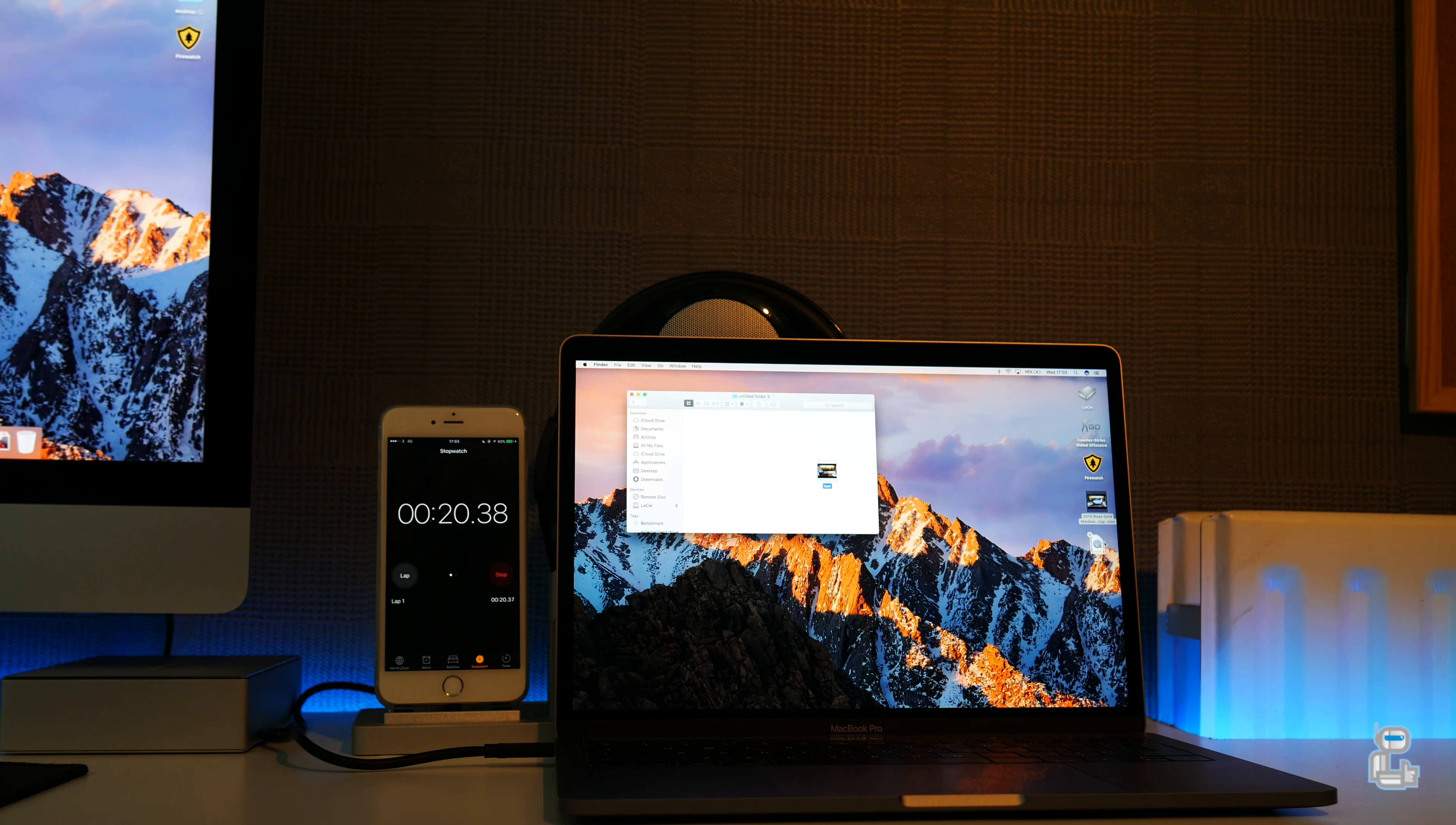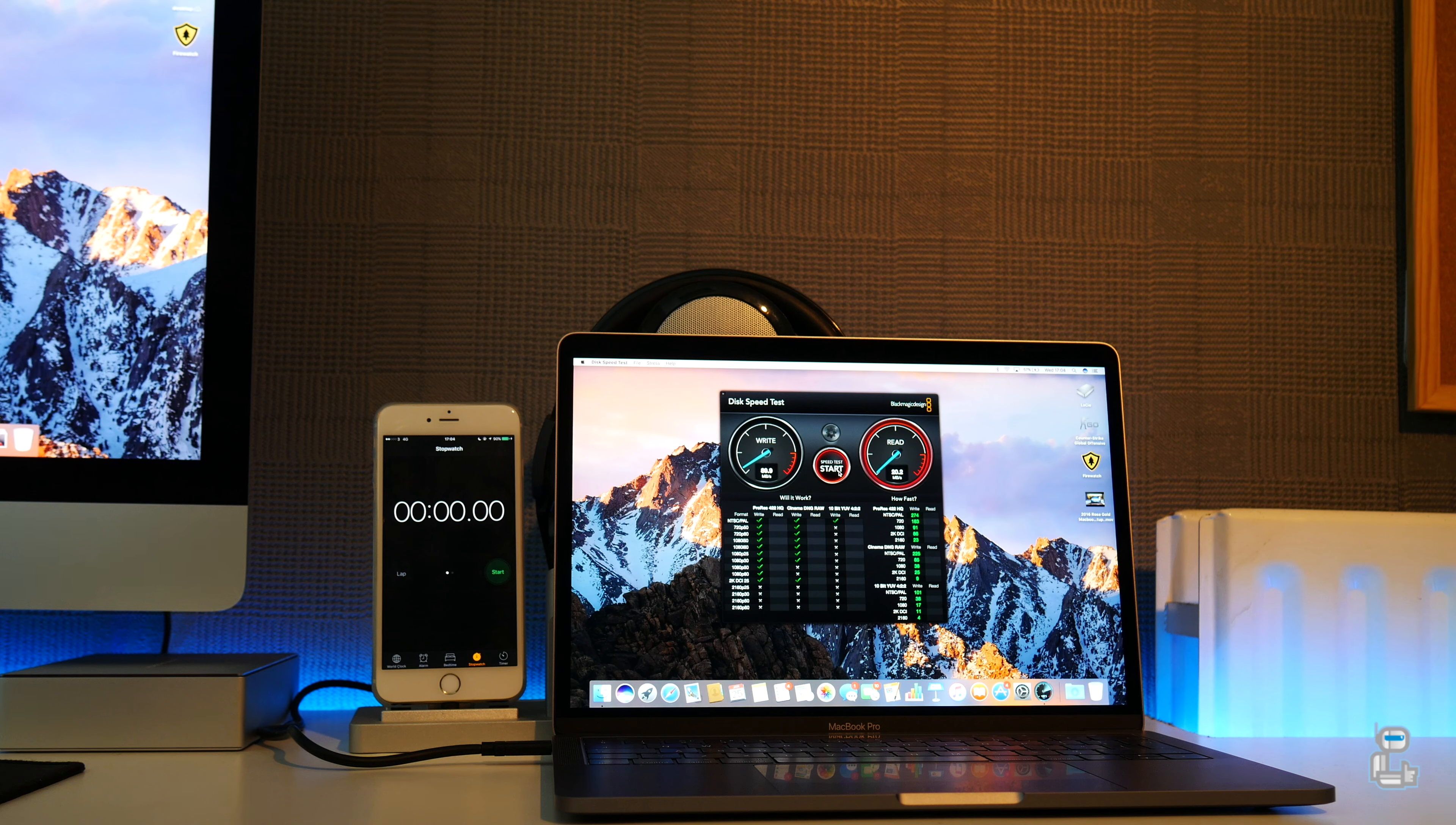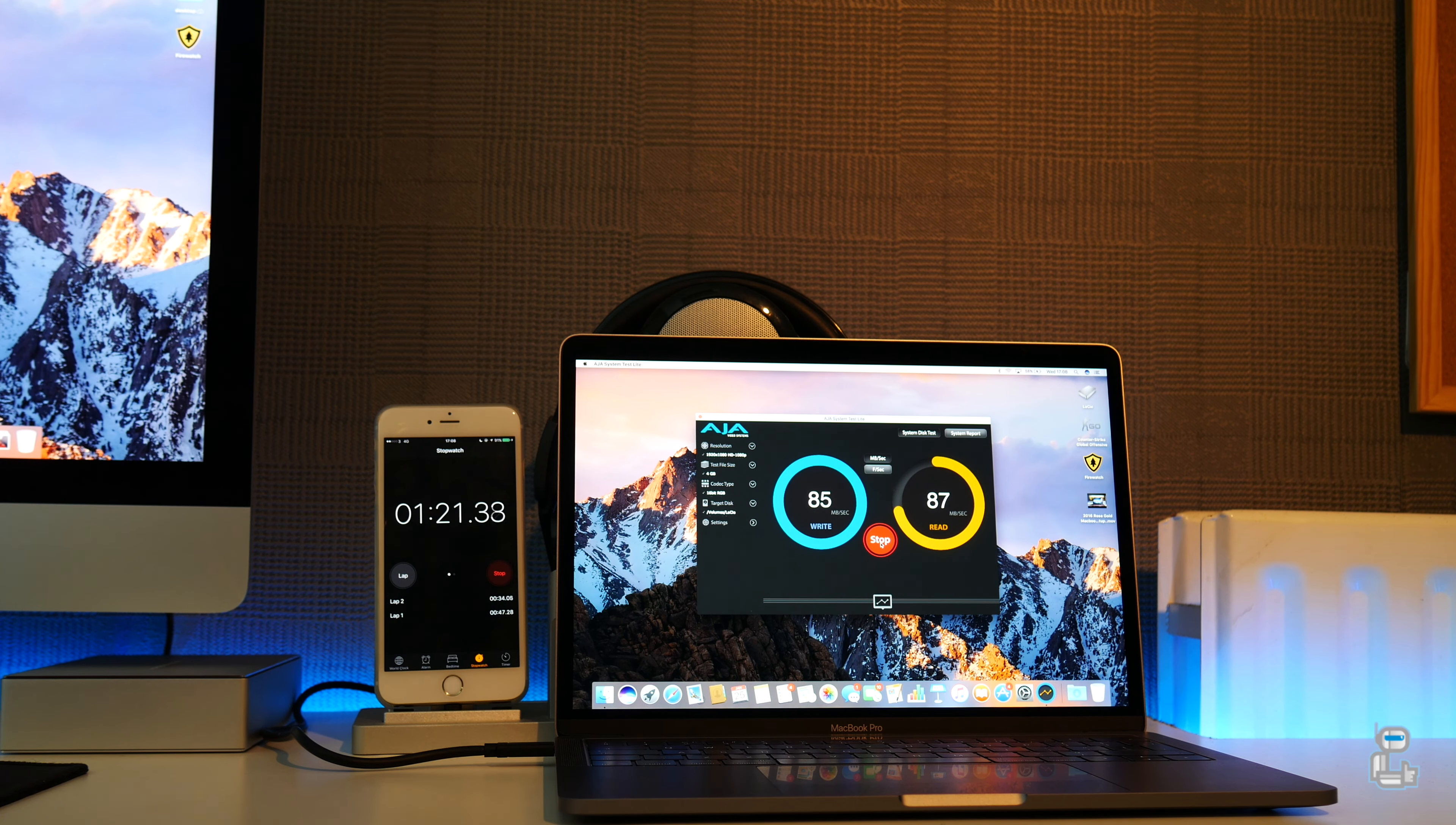Next I conducted a disk speed test which gave me a write speed of 89.9 and a read speed of 88.7. Next up I conducted the exact same test but using AJA systems test, which gave me a write speed of 85 and a read of around 87.